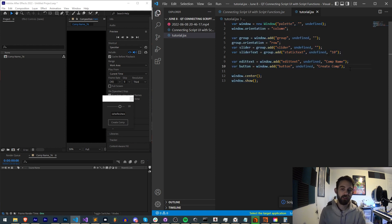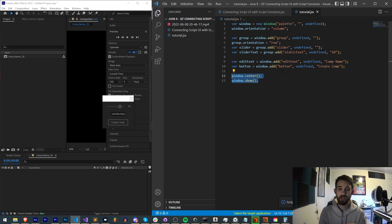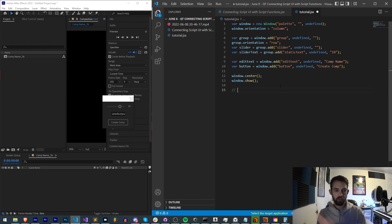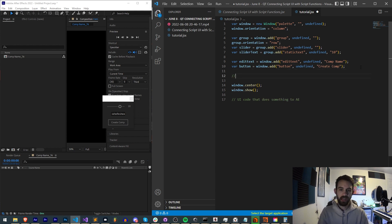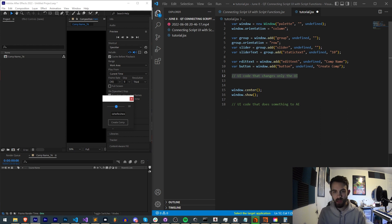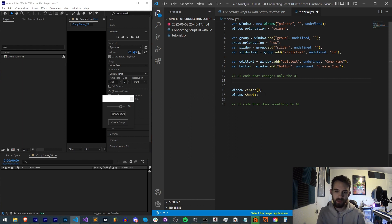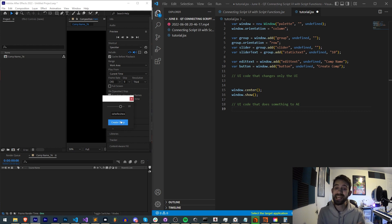I like to separate it out into two sections. We have the UI defined at the top, then we center and show it. Below that is where I put all the UI code that does something to After Effects. Above that goes all the UI code that only changes the UI itself — for example, code that updates the slider text when the slider moves — and then a separate group for UI elements that need to do something in AE, namely the create comp button.